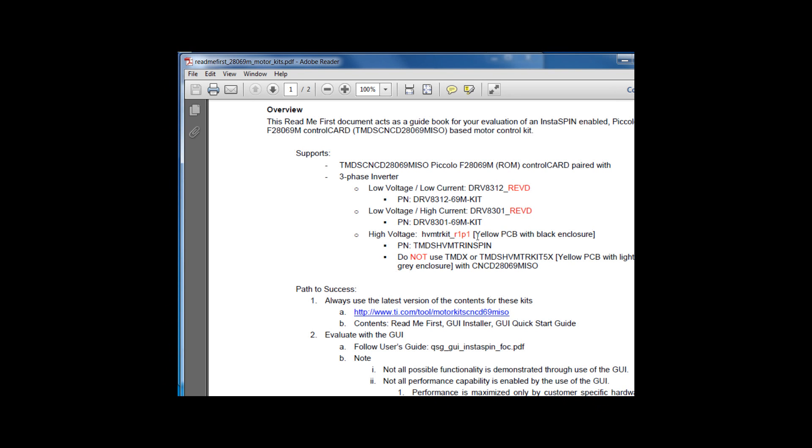The high voltage motor control kit has also been on the market for a number of years, but we recently moved to a new revision called 1.1. In this revision, we changed the PCB color to yellow to make sure that you're using the right one.